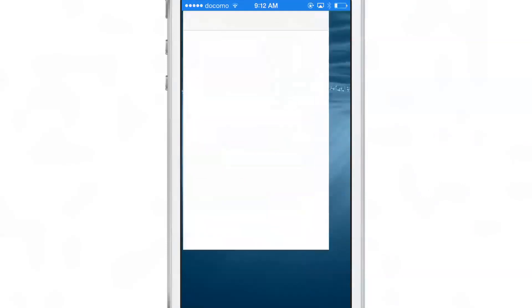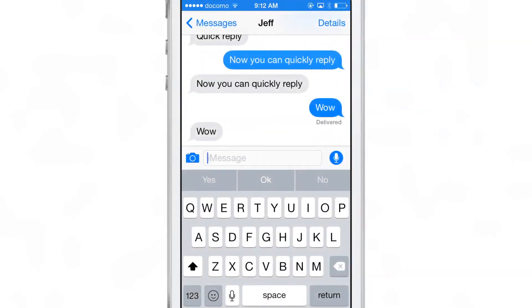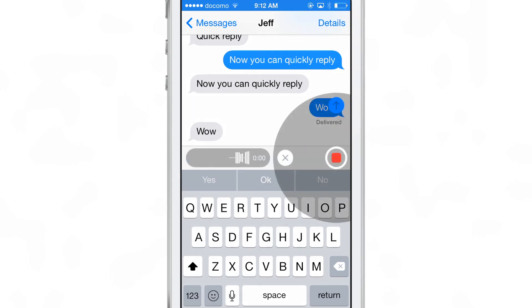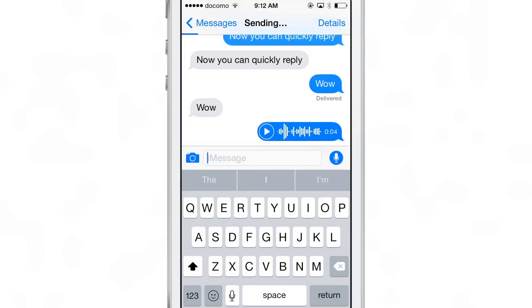This feature's not going to blow you away, but it's so welcome. Finally we can breathe that sigh of relief and have Quick Reply. Now, next to the text input box you see the little microphone. If you tap and hold on that microphone, you can record a message, and then if you slide up you can send that message.